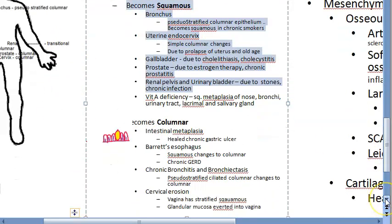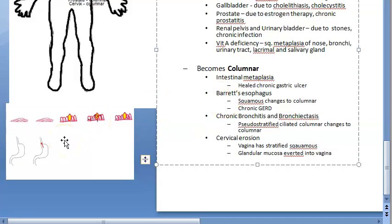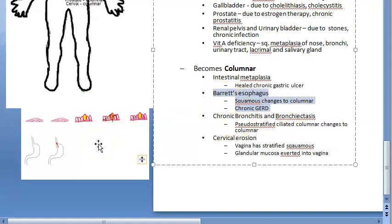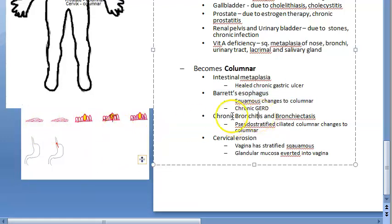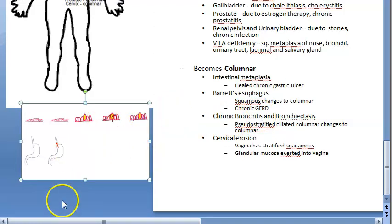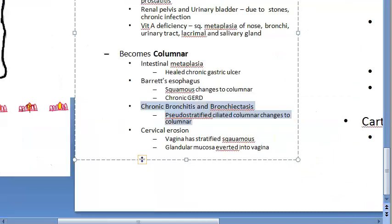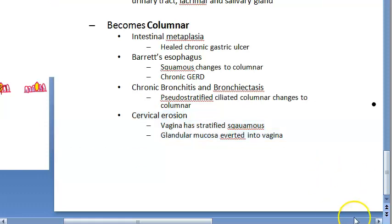In columnar metaplasia: the stomach can become like intestine - that is intestinal metaplasia - due to healed chronic peptic ulcer. Barrett's esophagus is due to chronic gastroesophageal reflux disease where squamous becomes columnar and this can become carcinoma of the esophagus - esophageal adenocarcinoma. That is why endoscopy is performed in these patients to rule out carcinoma. In chronic bronchitis and bronchiectasis, pseudostratified ciliated columnar can change into columnar. In cervical erosion, the glandular mucosa averts into the vagina making it appear columnar.